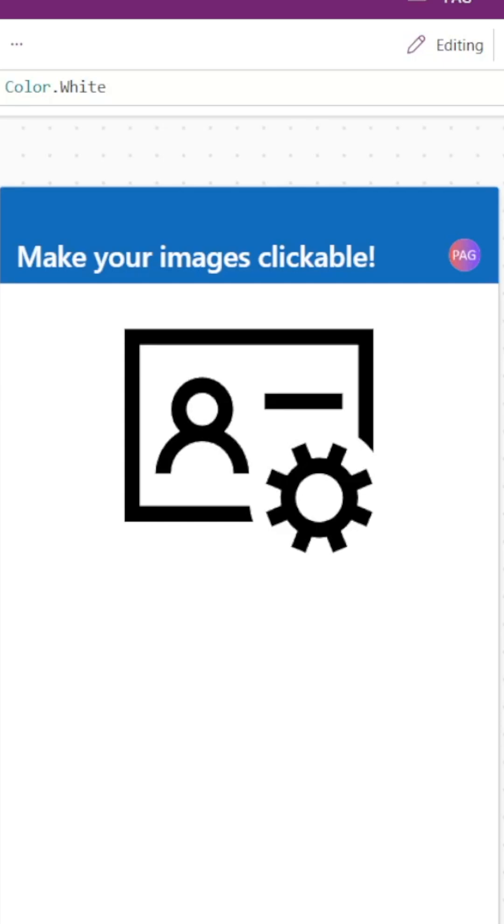If you use the image control for custom icons in PowerApps, you'll want to use this trick to make your user's experience better.